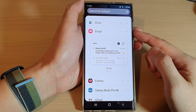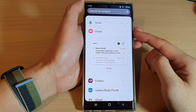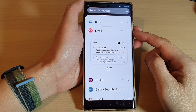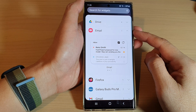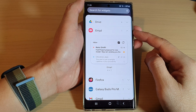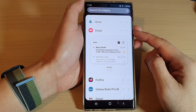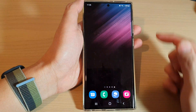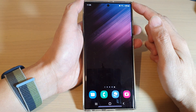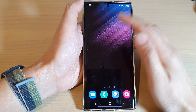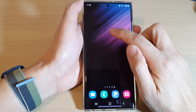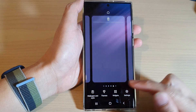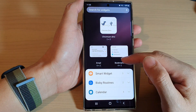In this video we're going to take a look at how you can add a Samsung email widget to the home screen on the Samsung Galaxy S22 series. First, tap on the home button to go back to the home screen. From the home screen, touch and hold, then go down and tap on Widgets.